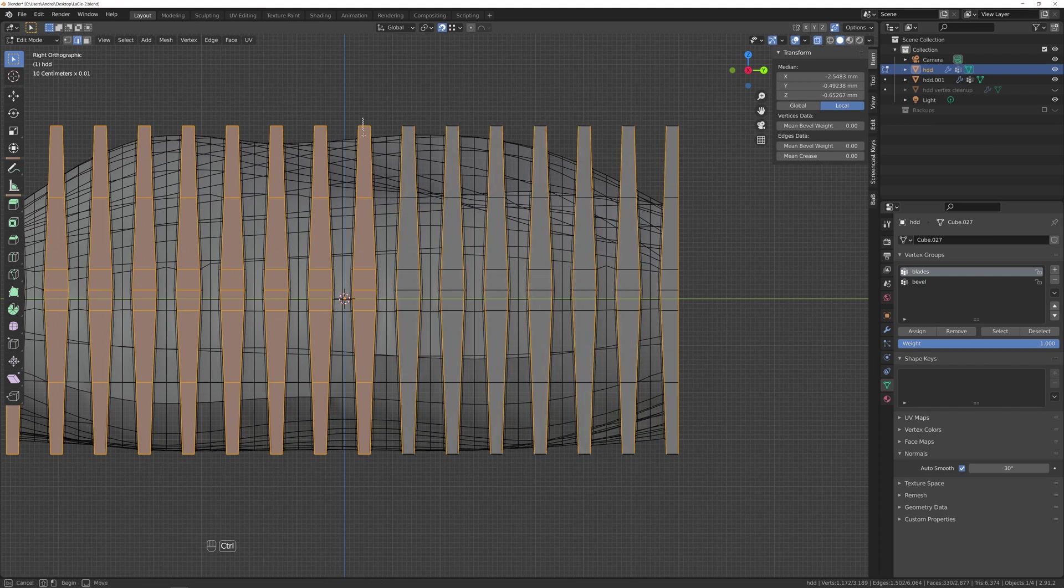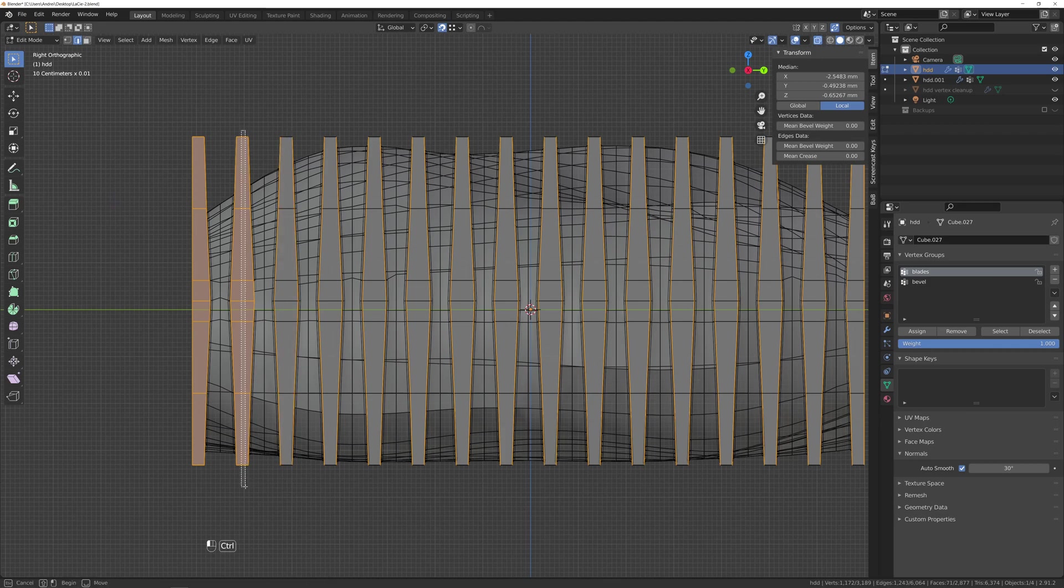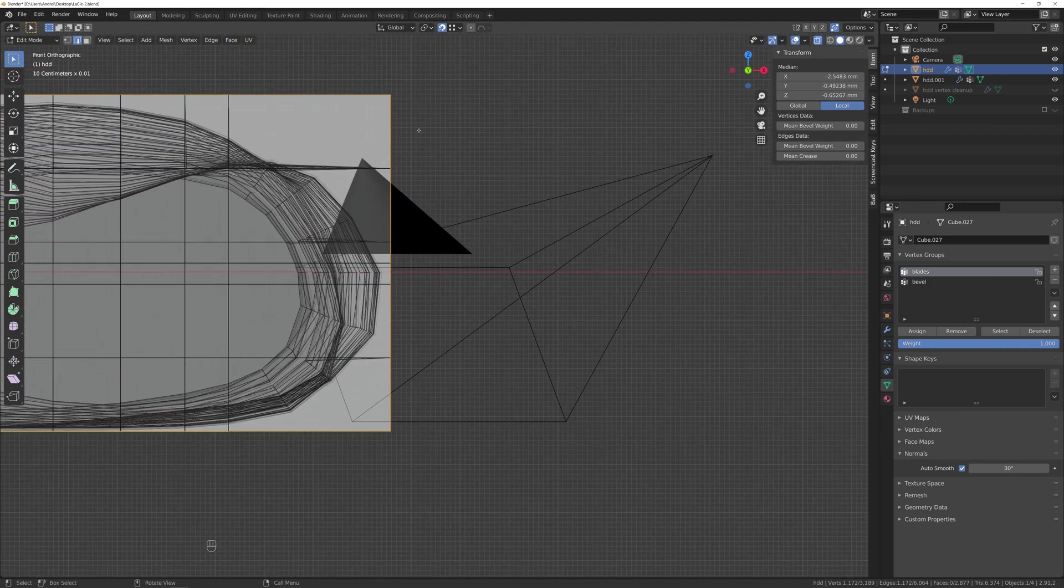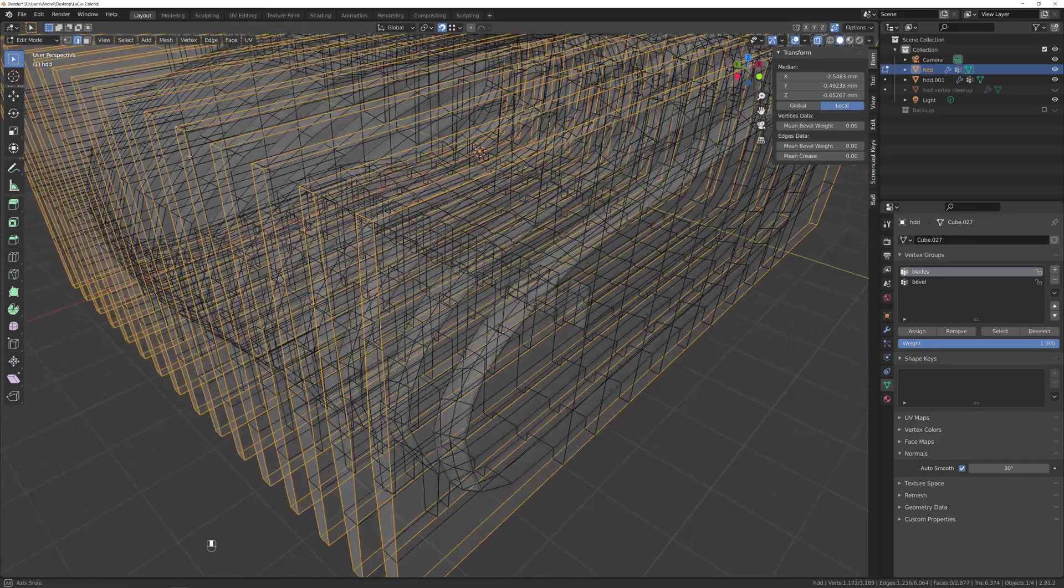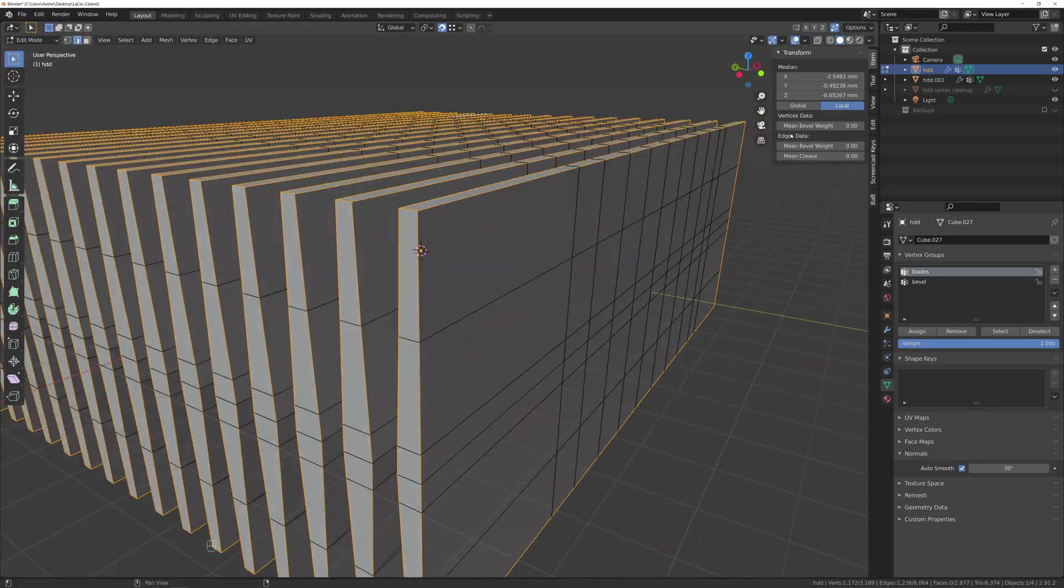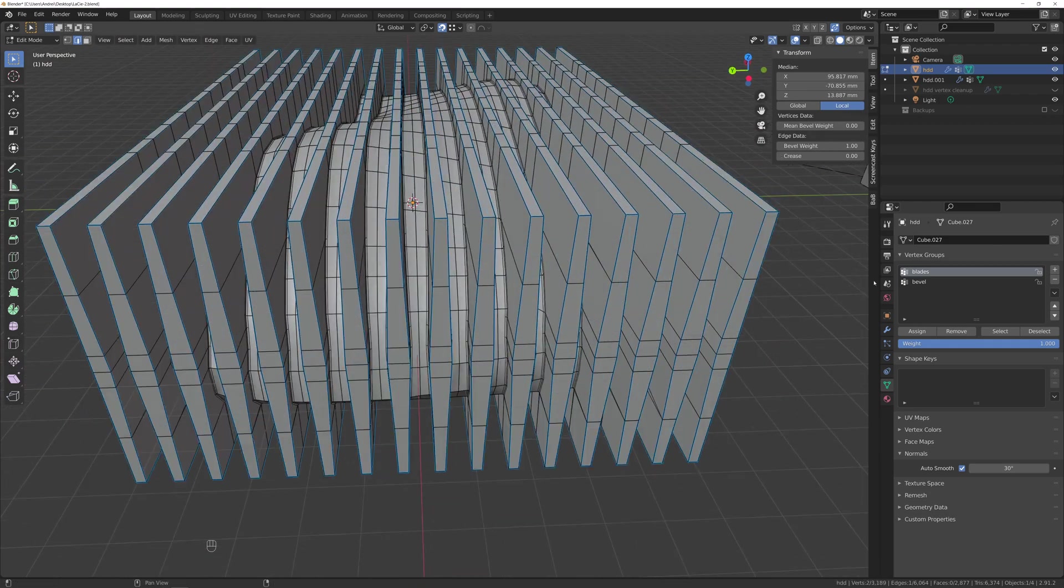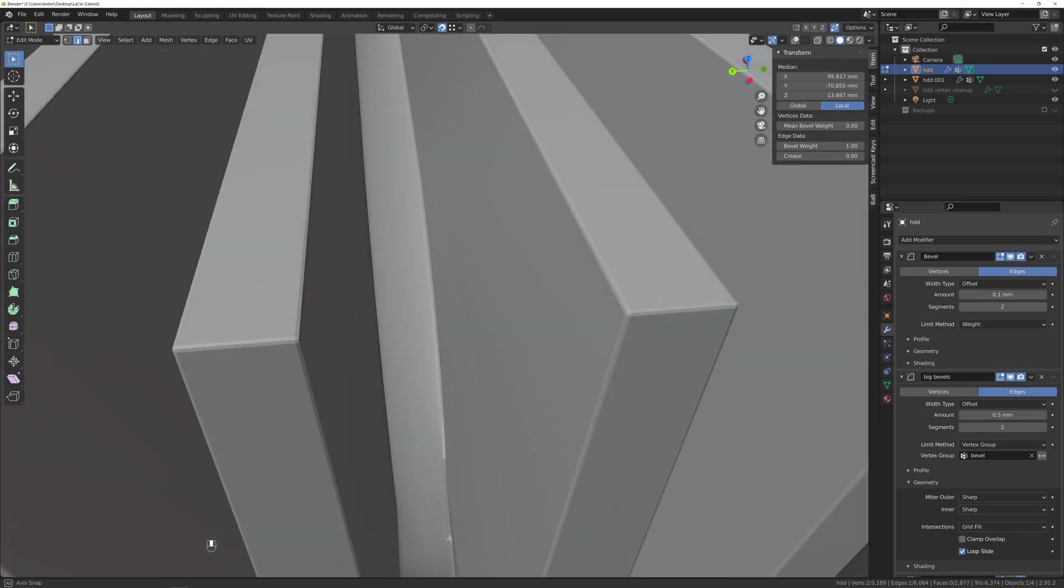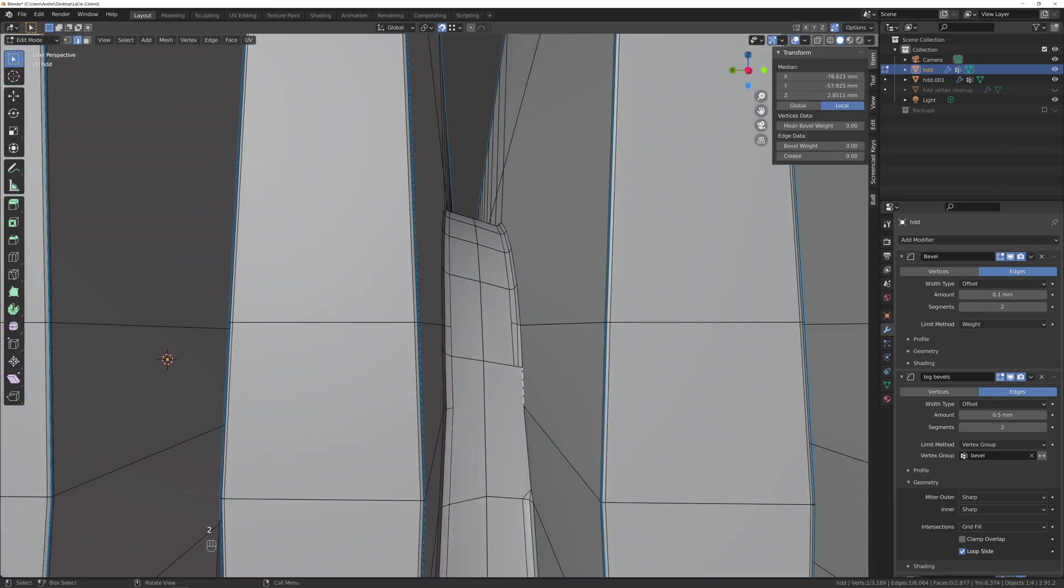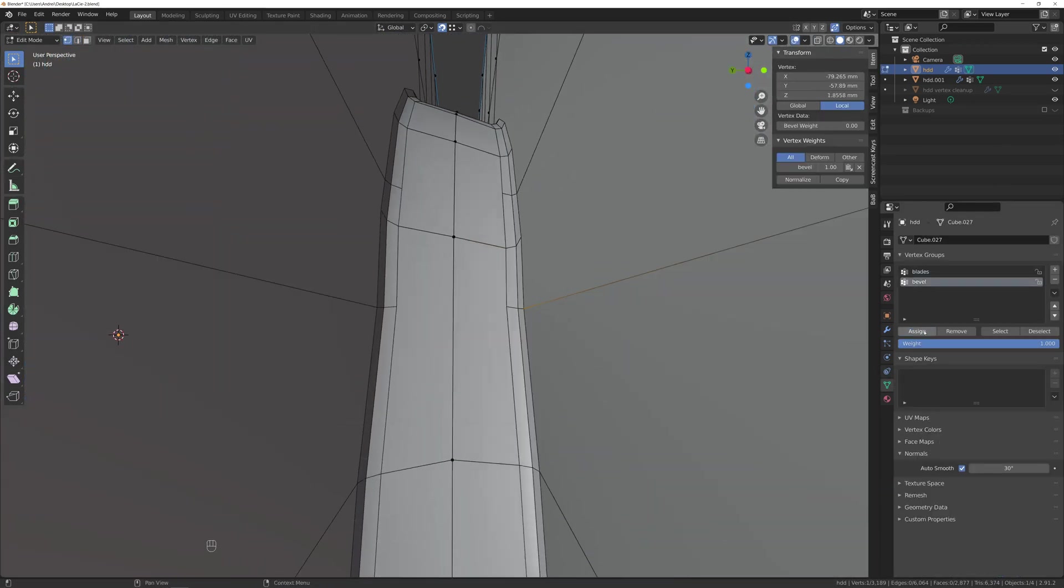For the outer edge bevel, I went back to the vertex group and selected the blades one. With X-ray enabled and the edge selection, I removed all edges in the middle of the blades, and I added back just the ones on the corners. I have to use edge weight here to control the bevel modifier, otherwise it will also bevel the small edges connecting both sides of each blade, since it doesn't have any more geometry in between them.